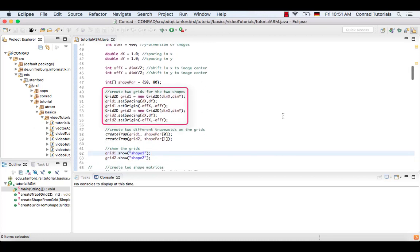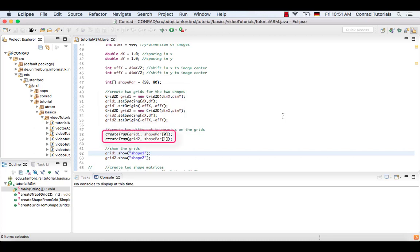Now two grids are created with these parameters. If you are unsure about how to use grids, have a look at the basic video about them. Next, two different trapezoids are generated by the method createTrap.